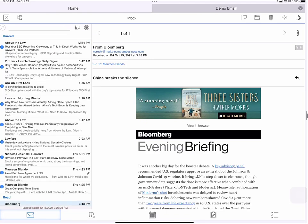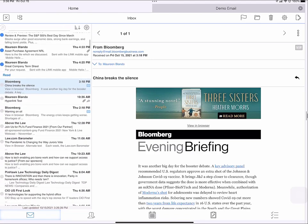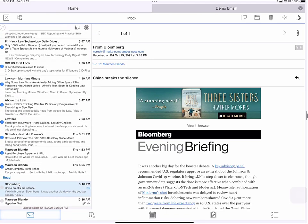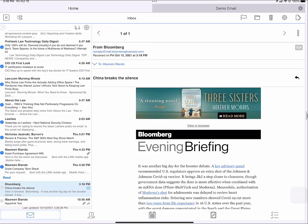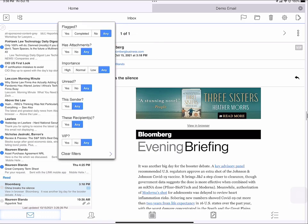So LingQ prioritizes all my unread emails. I can also filter my inbox by tapping the circle with the three bars. I have a variety of filters: Flagged, has attachments, importance, unread, this sender, these recipients, and VIP.